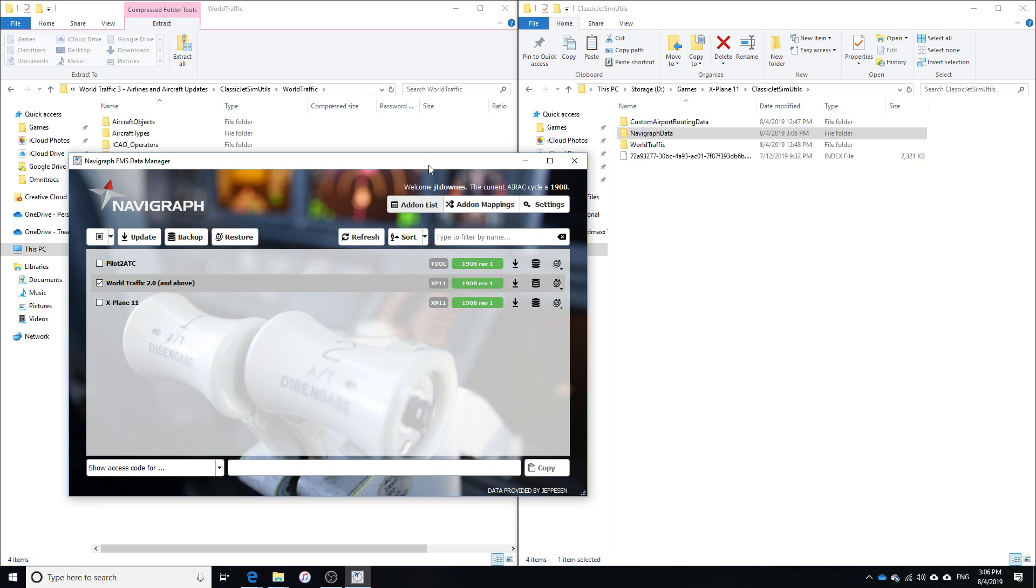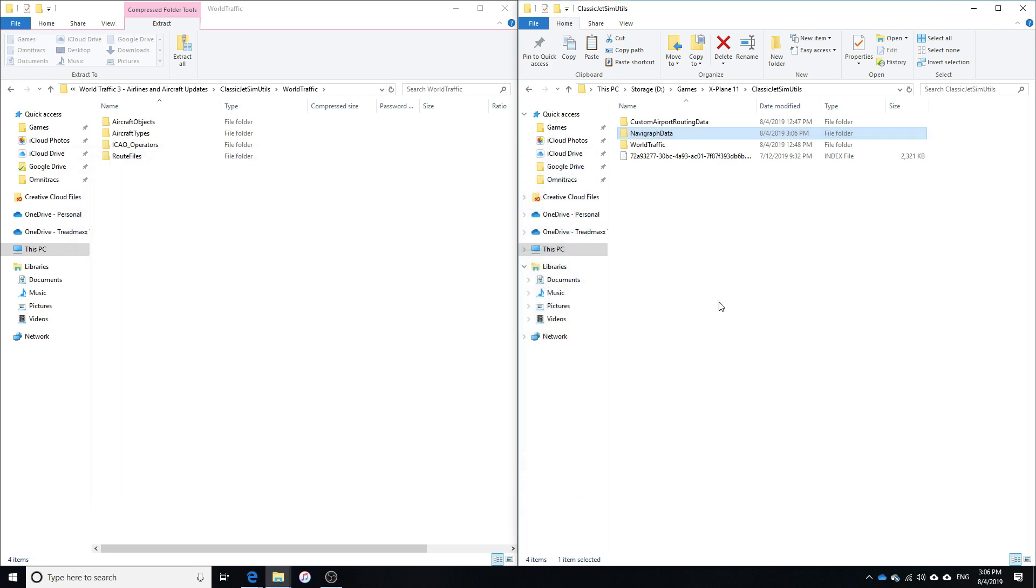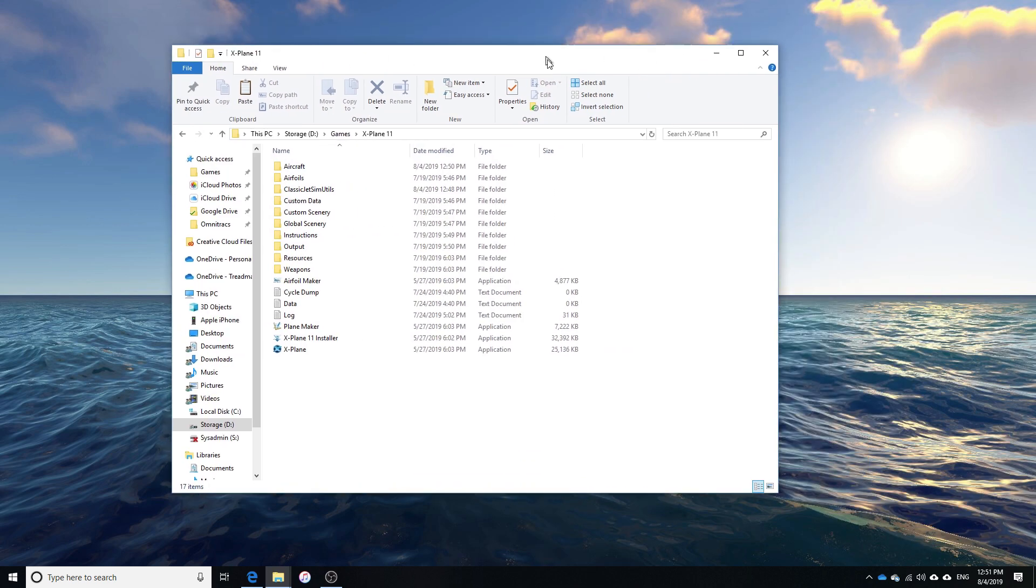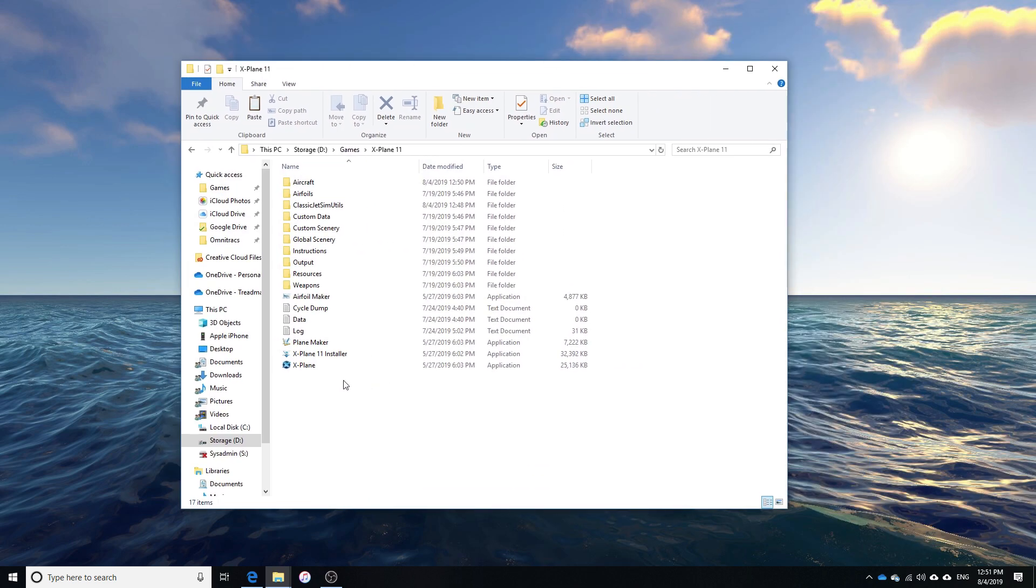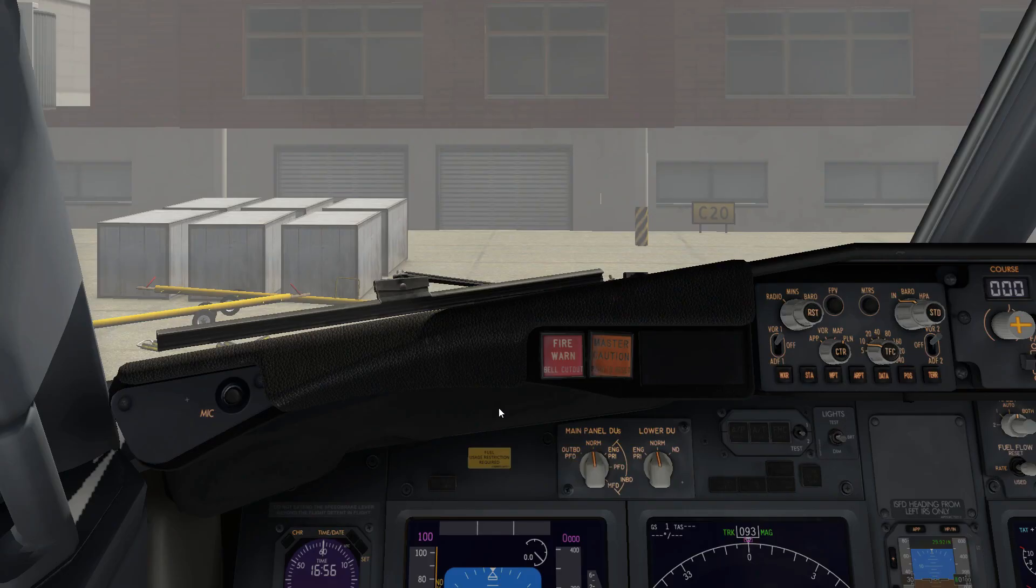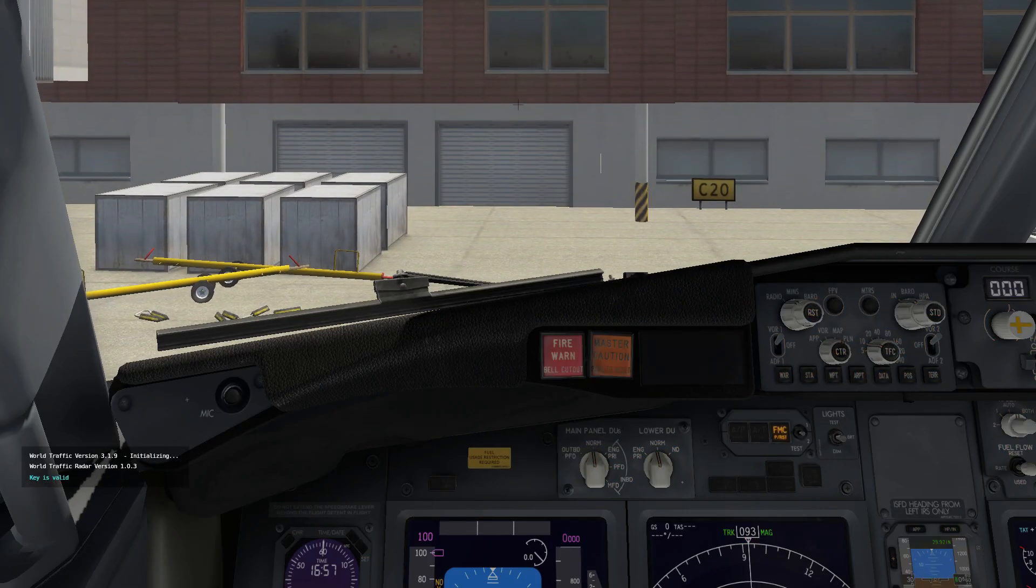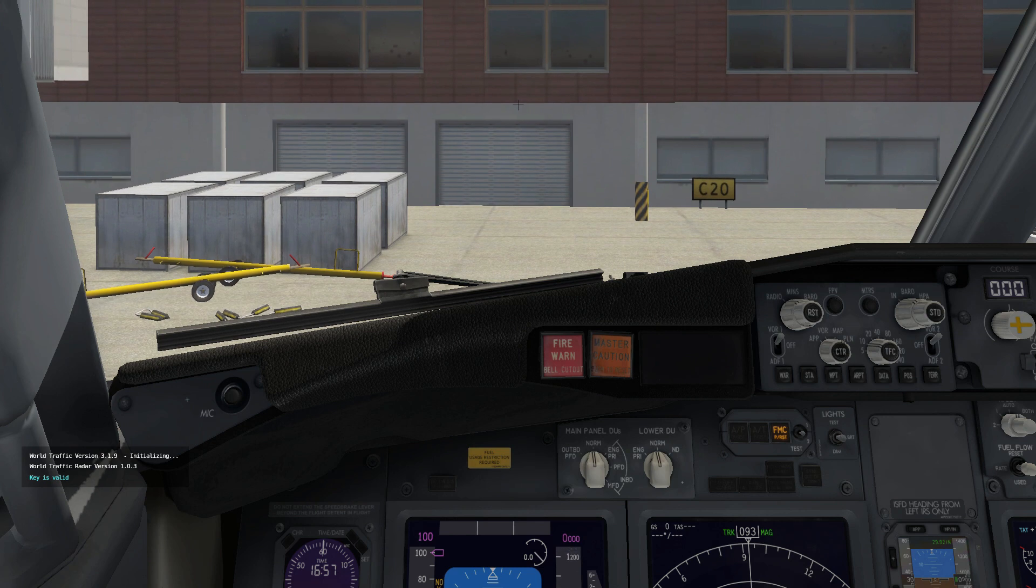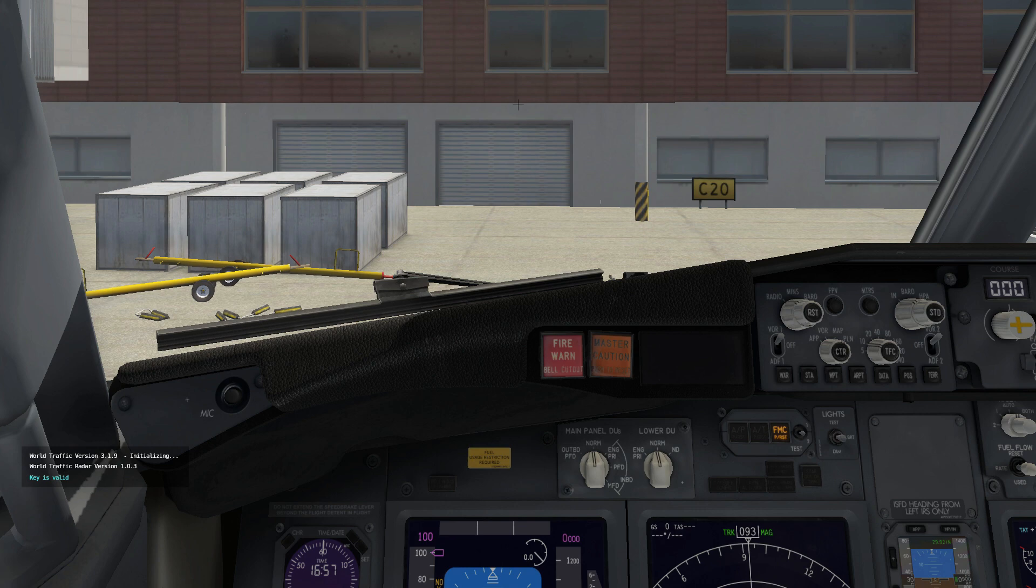All right, so now our Navigraph is up to date. Go ahead and close this. All right, so at this point, we should have everything we need installed. So we're going to go ahead and run X-Plane and just make sure that it's running properly. All right, so as you can see, it says my WorldTraffic key is valid. And then WorldTraffic 3 is initializing, which is exactly what we want to see.